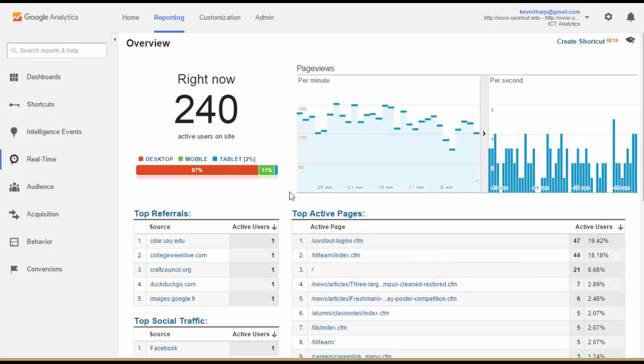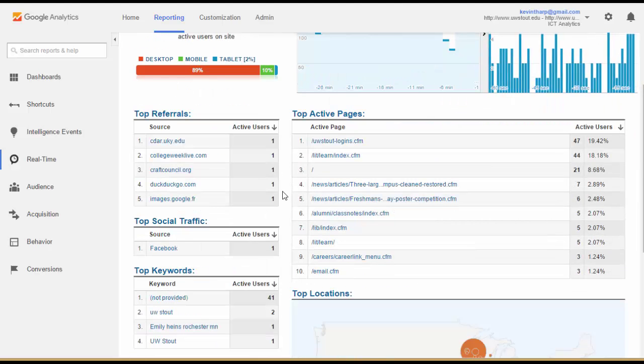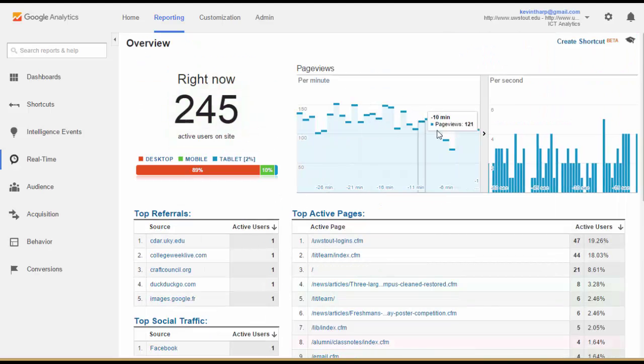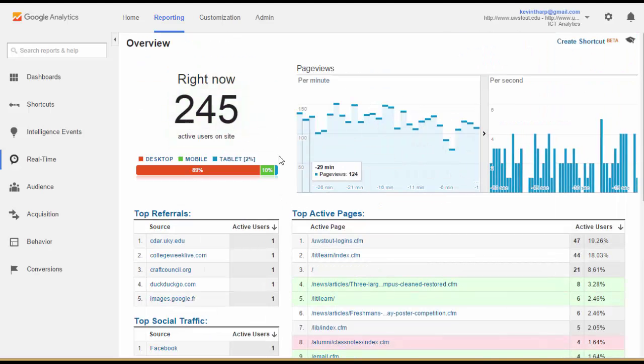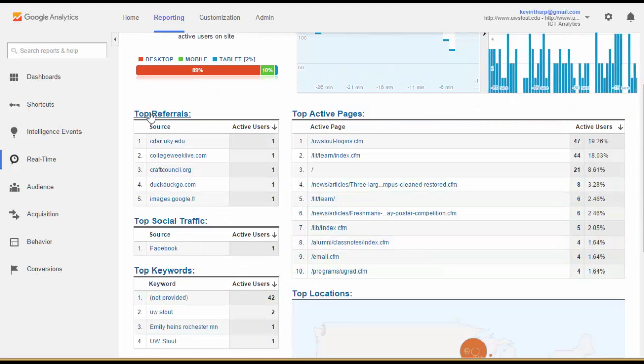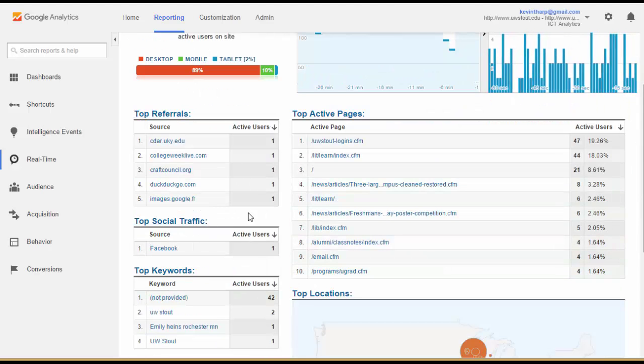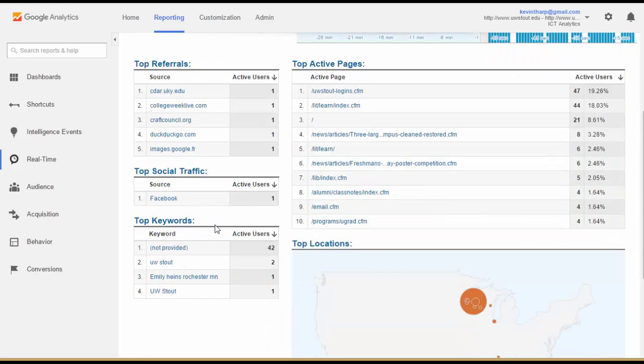You can take from that different kinds of information. You can see the trend of how many people are using it. You can see top referrals, top social traffic, and top keywords.